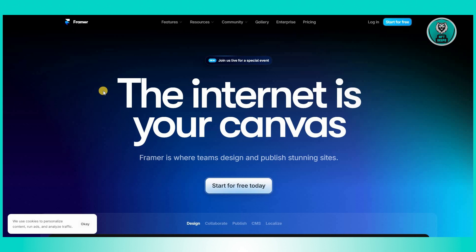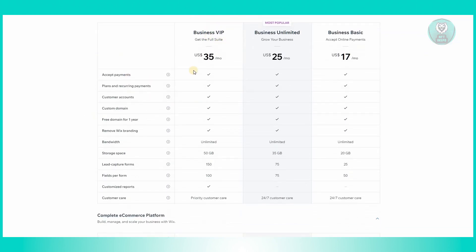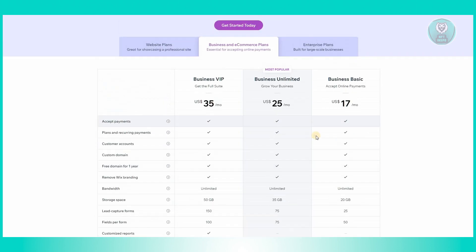If you want to see their pricing, you can go to their respective websites' pricing pages. For Wix, the VIP plan is $35 a month, Business Unlimited is $25 a month, and Business Basic is $17 a month. Depending on the plan you get, you will be able to access the corresponding features.